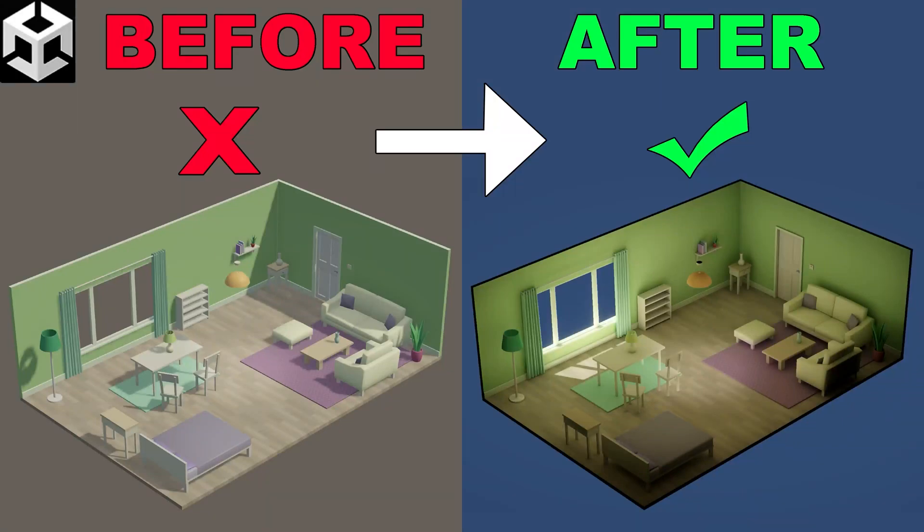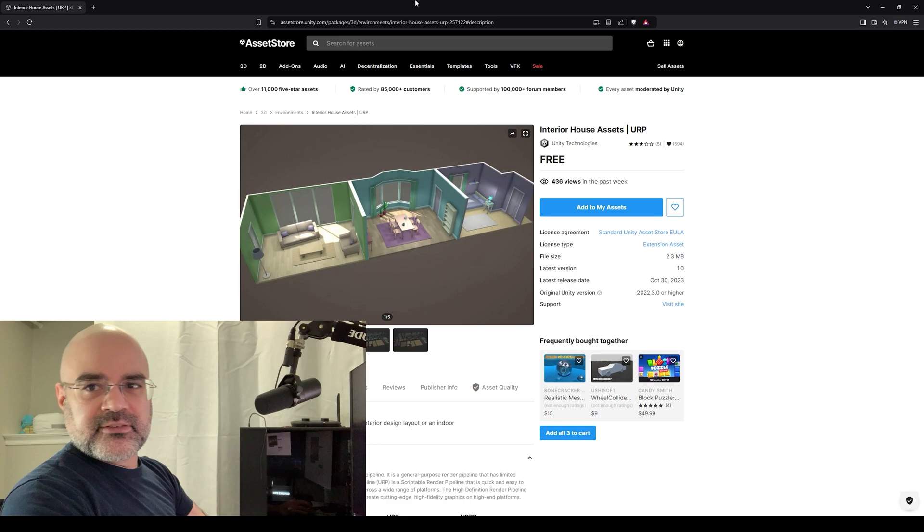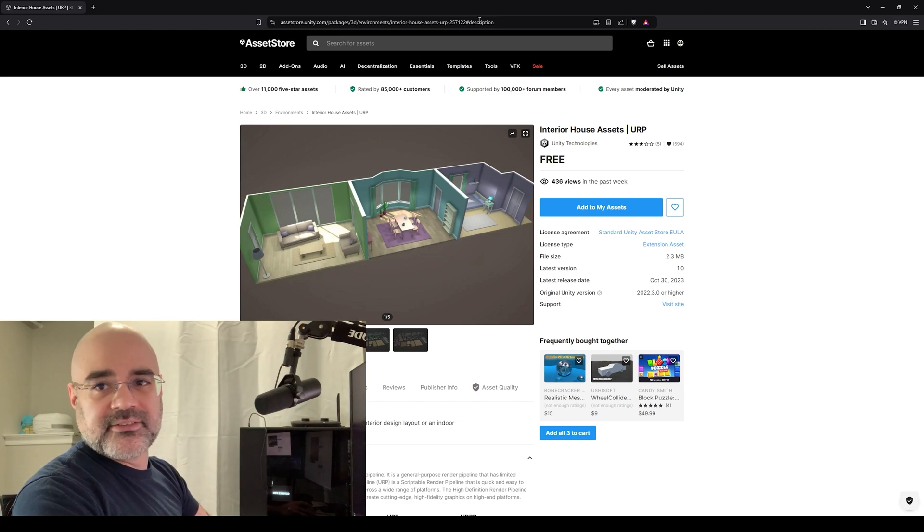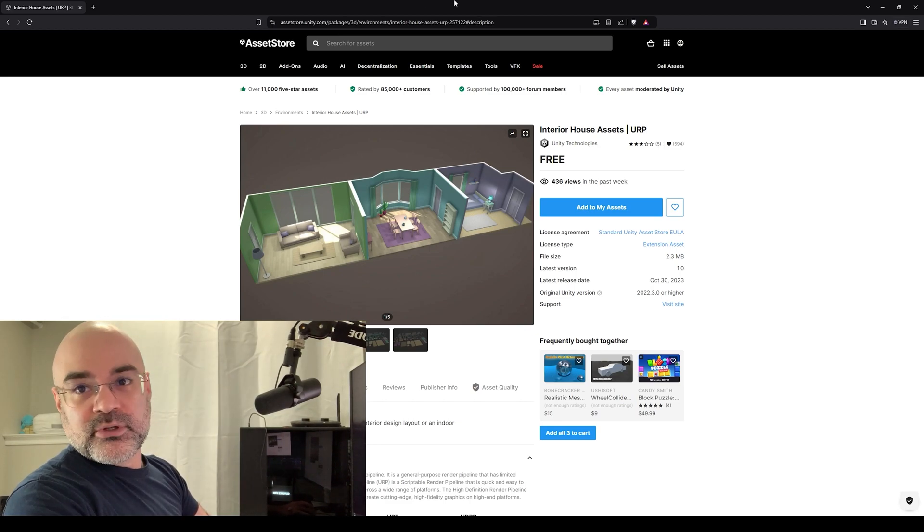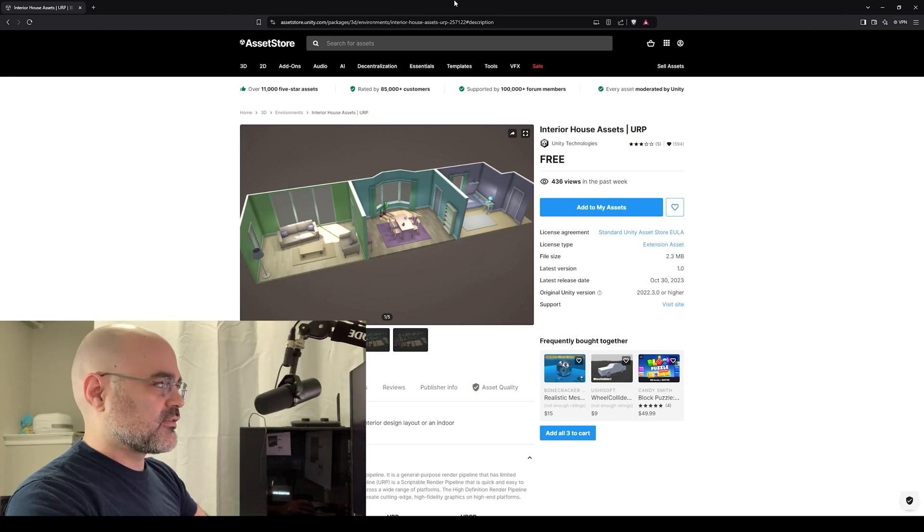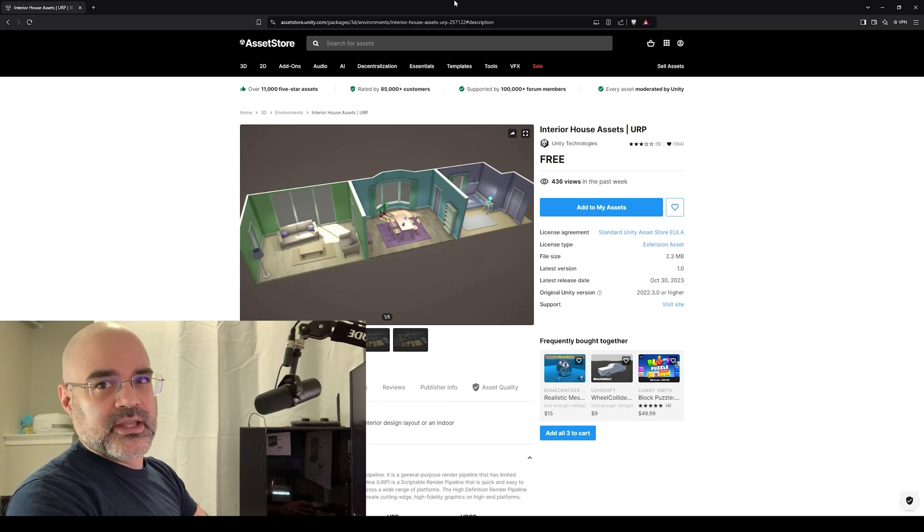So today I wanted to cover light mapping in Unity. I found this really cool asset on Unity's asset store. This is a great way for all of you to follow along by using this free asset that is provided by Unity.